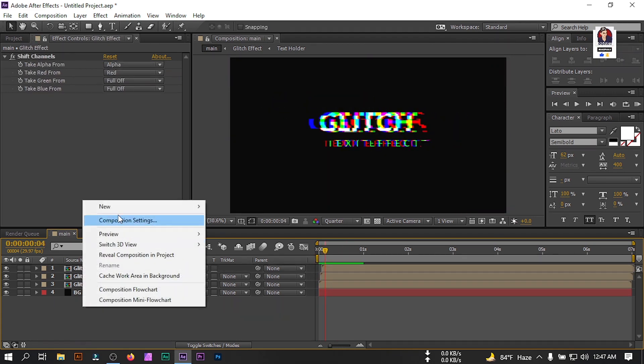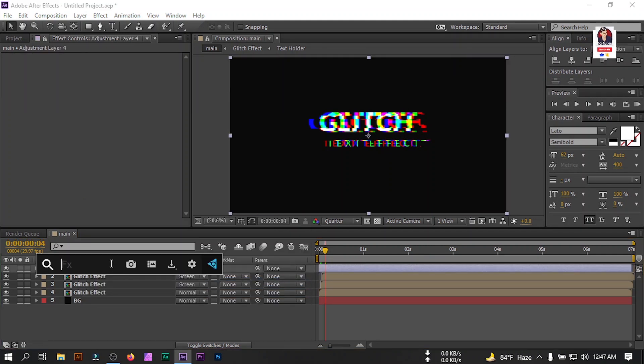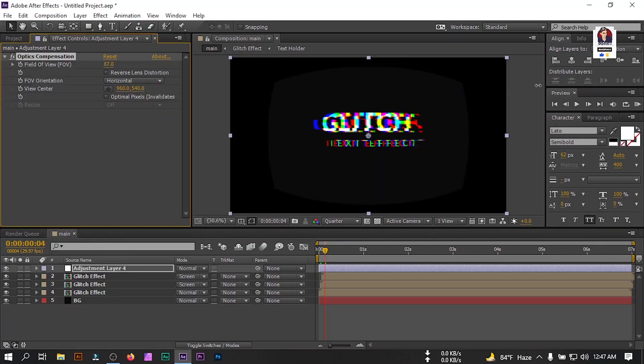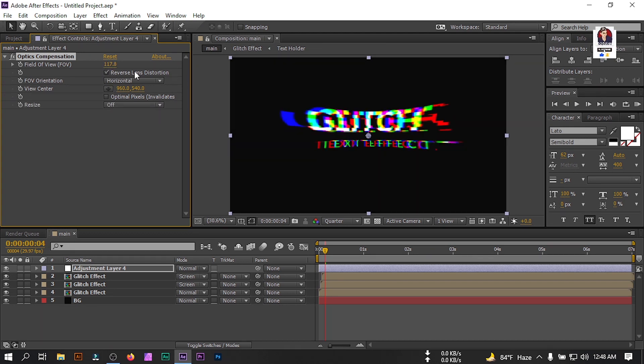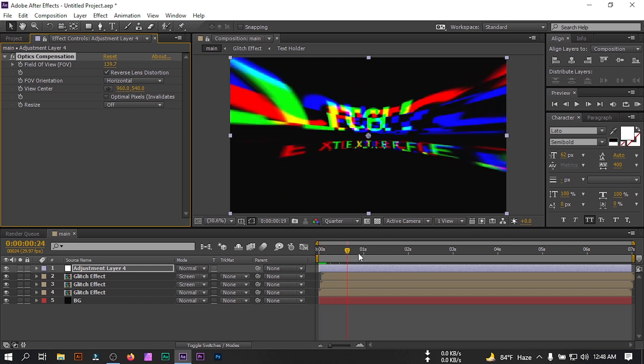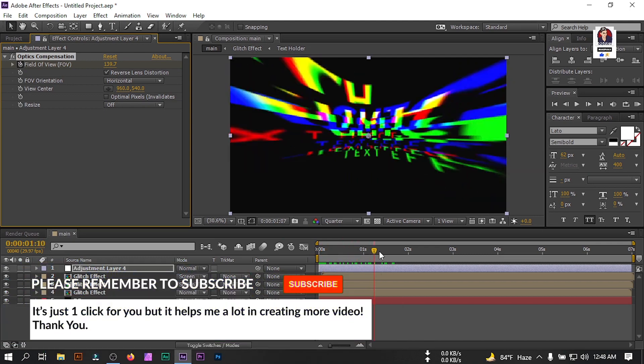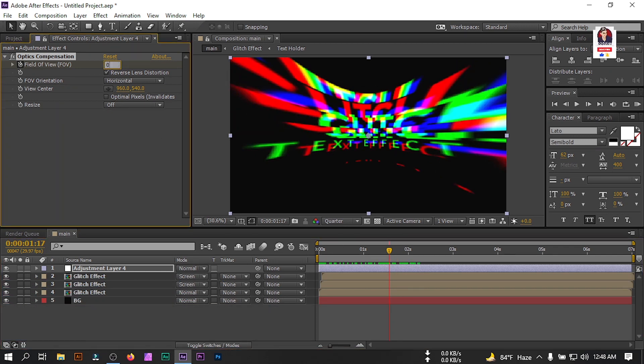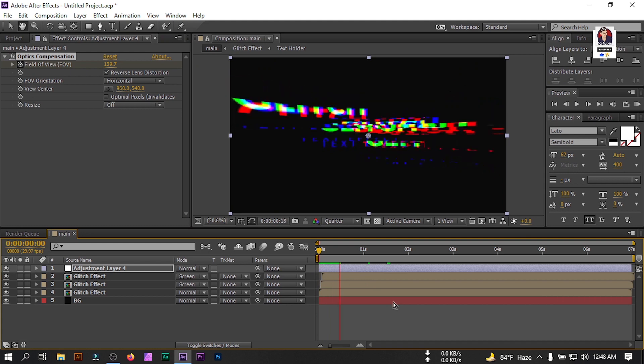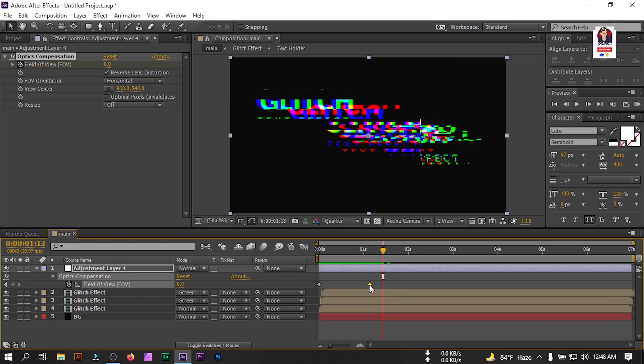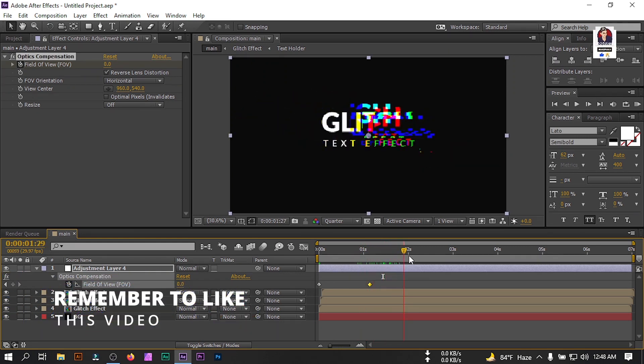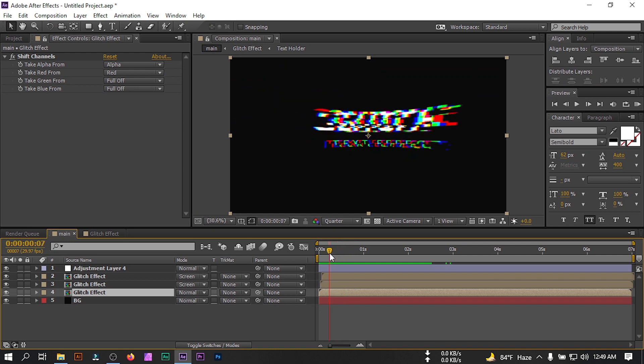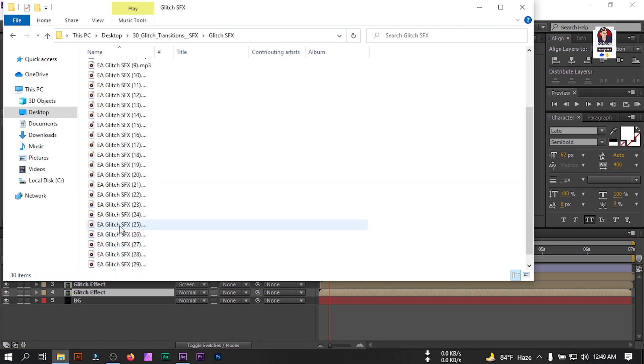Now right click on mouse, go to new, new adjustment layer. Go to effect and preset and search for optic compensation. Increase this something like this kind of effect and check this reverse lens distortion tool and make it something like this. Create a keyframe here, go to something like this point, make it zero. Select this, press U and bring this keyframe to here.